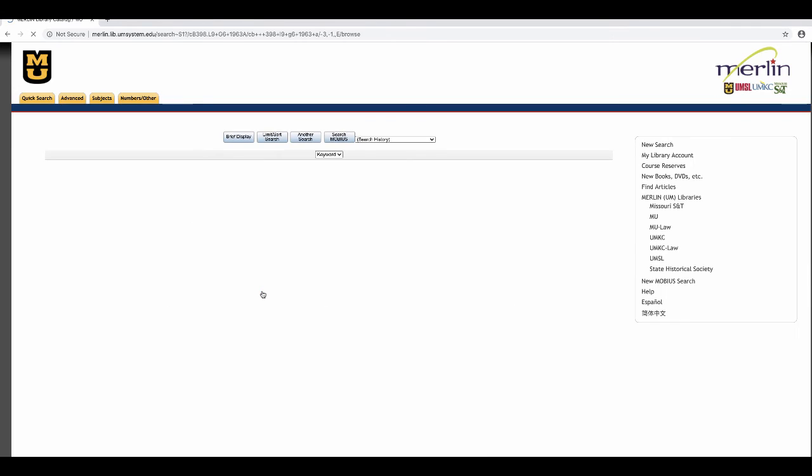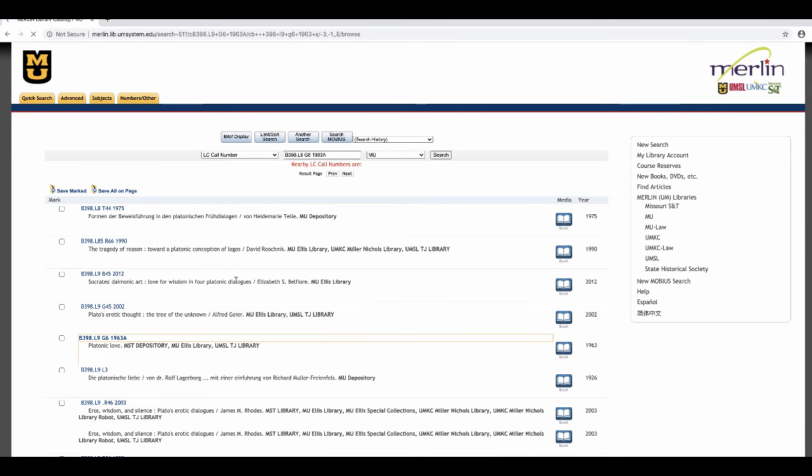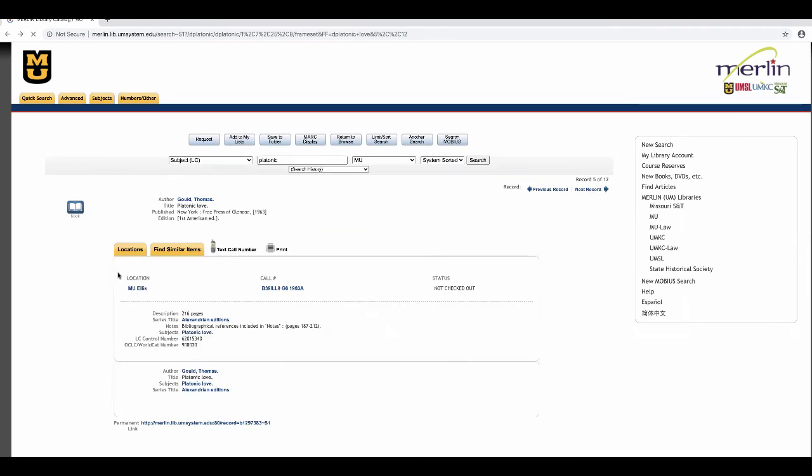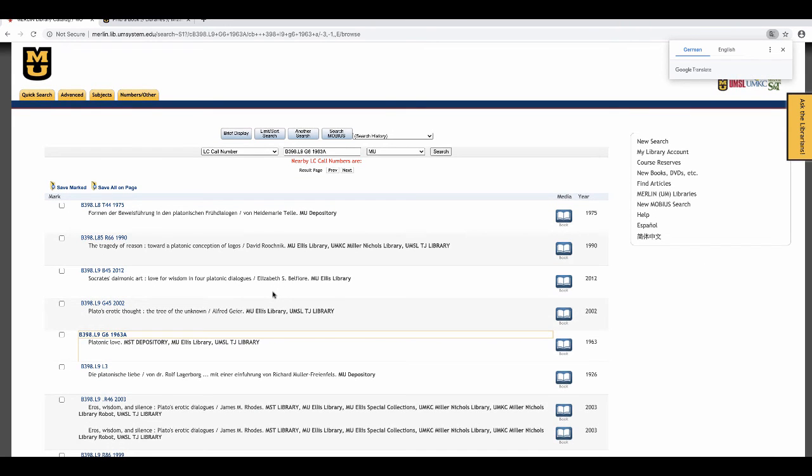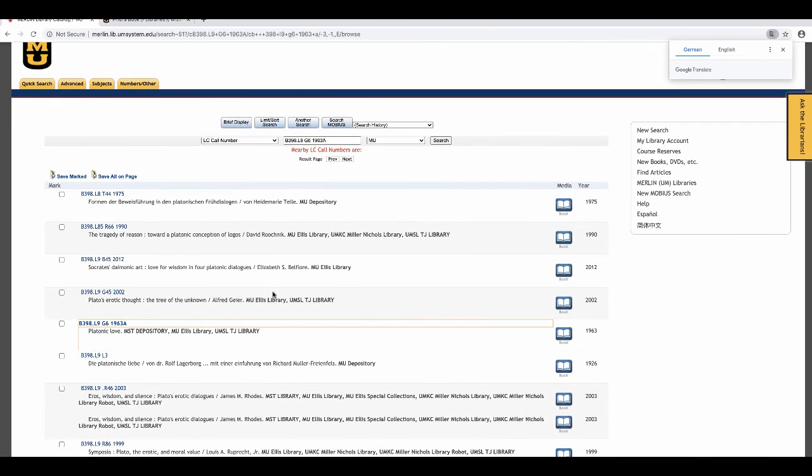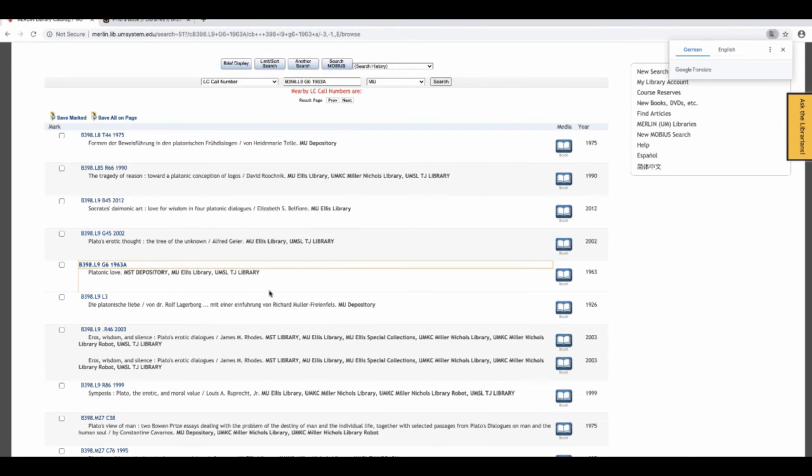If you click on the call number, you'll be put in a call number browse. The book you've searched will appear and all the books around it. It's like browsing the shelves without going to the shelves. This is useful if you're looking for multiple resources on a specific subject.